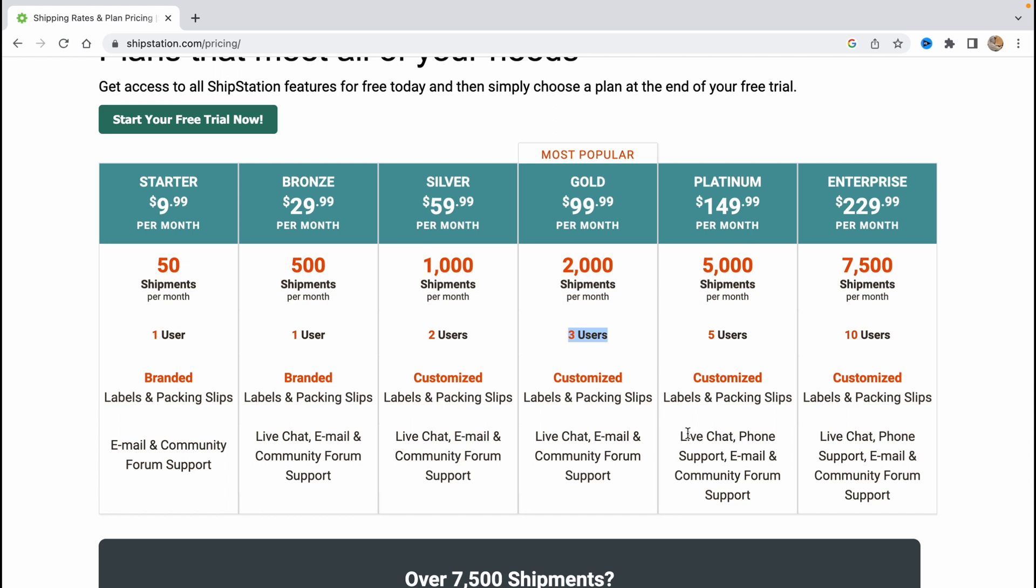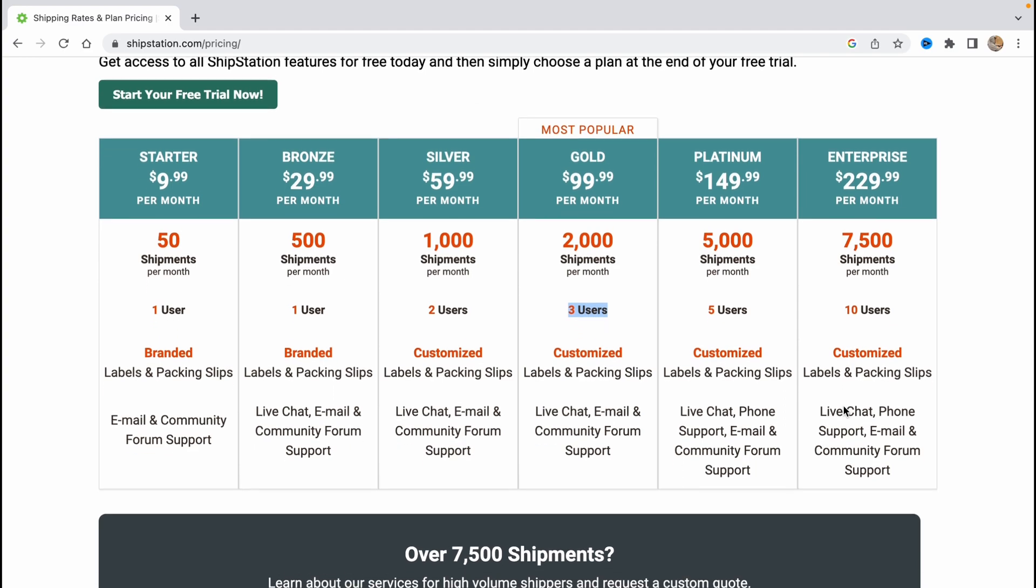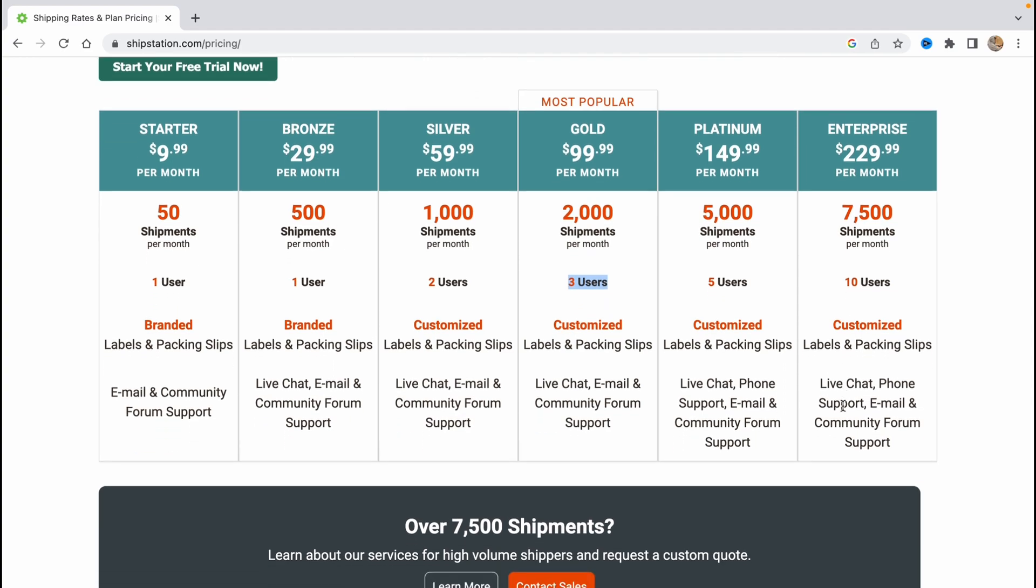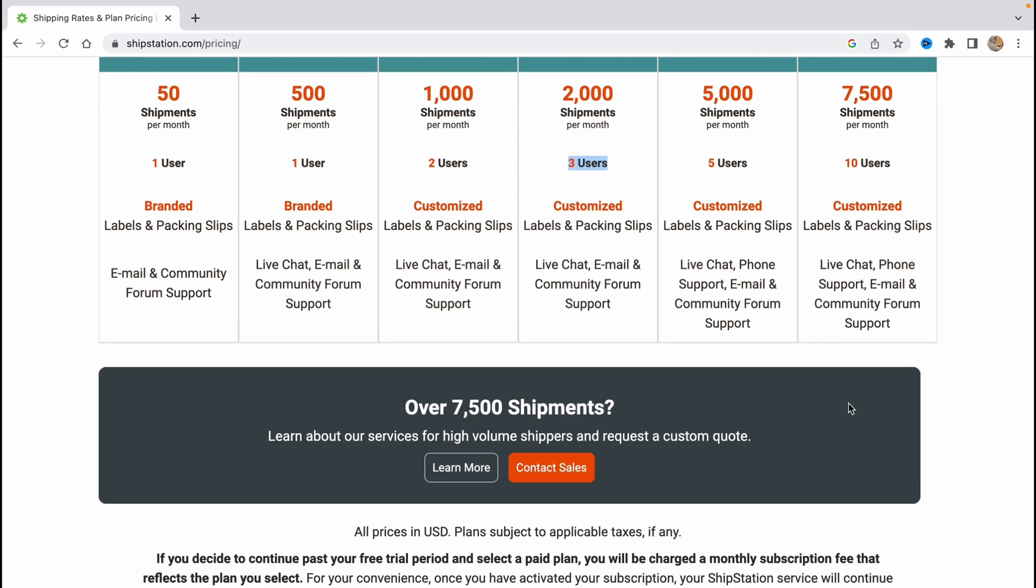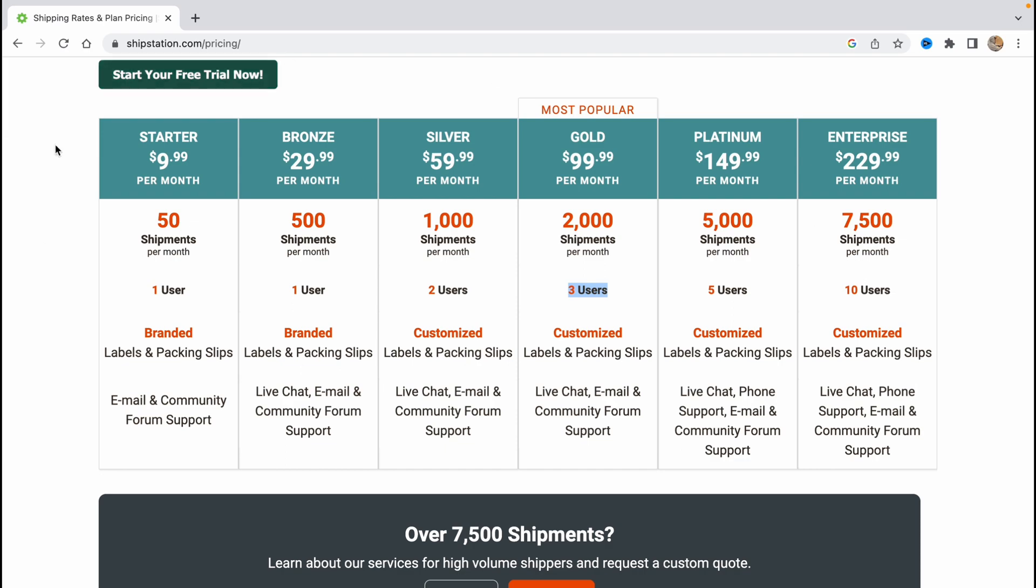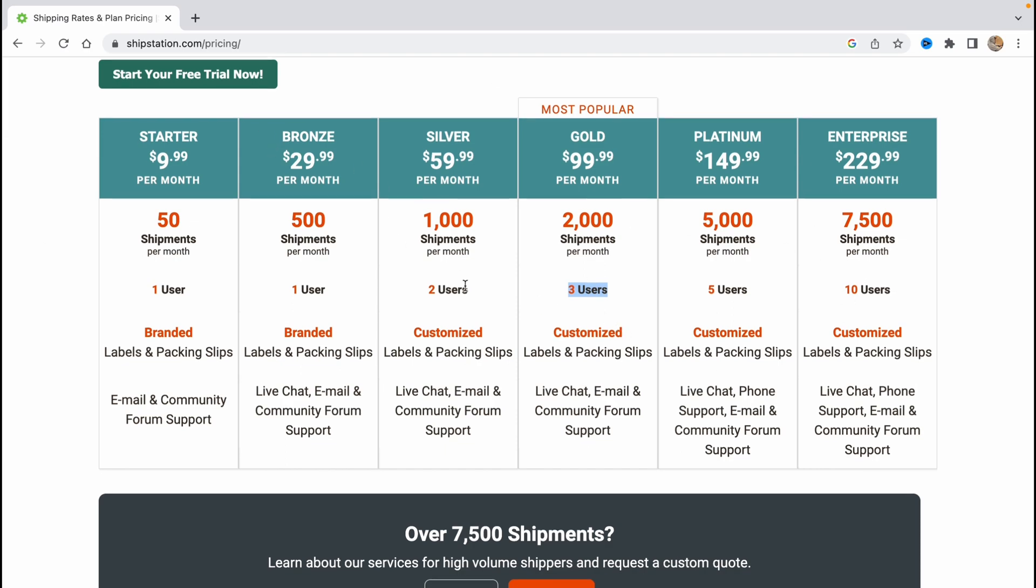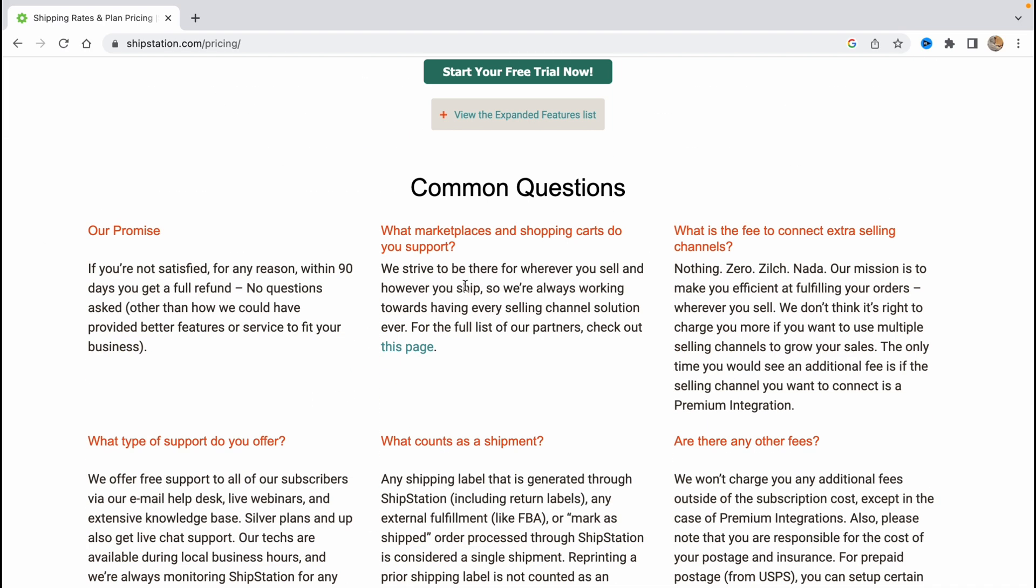If you are the biggest retailer, almost 230 dollars per month, almost 8,000 shipments per month, 10 users, customized labels and package slips, live chat, phone support, email and community forum support. So you can find the necessary one for you but let's start our free trial now.